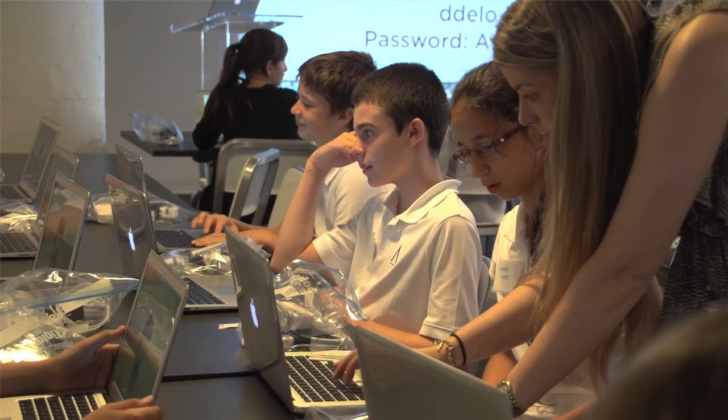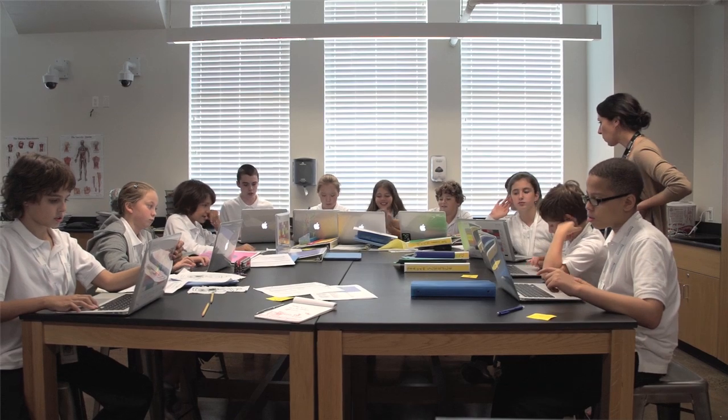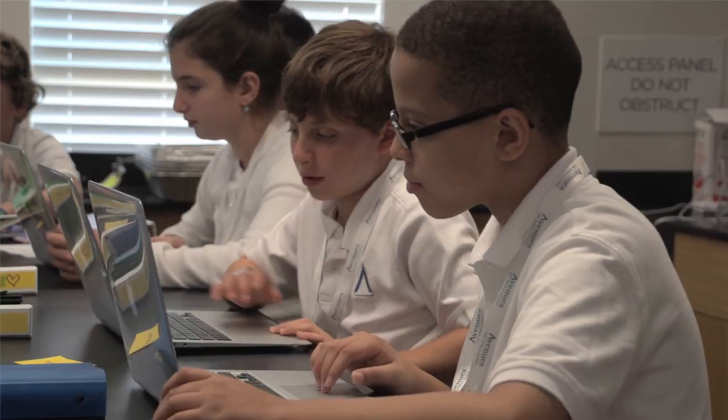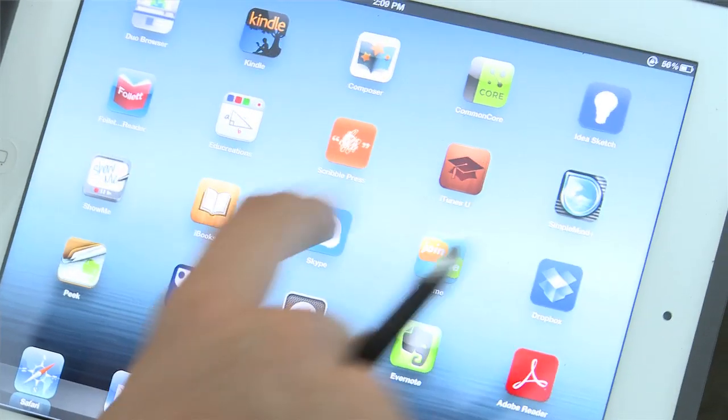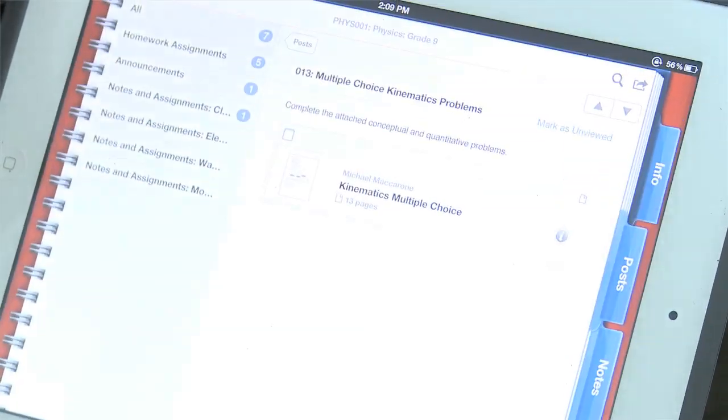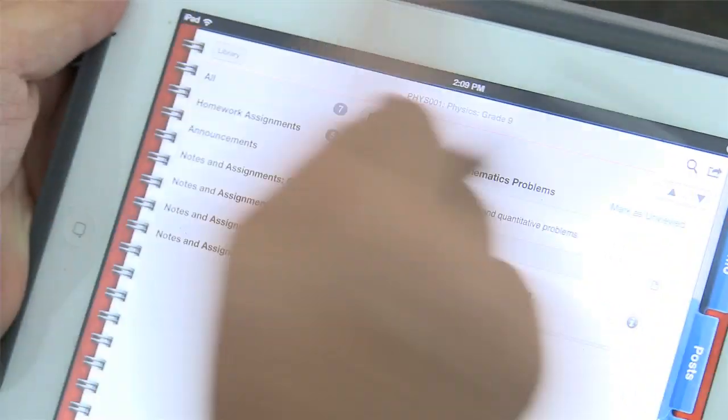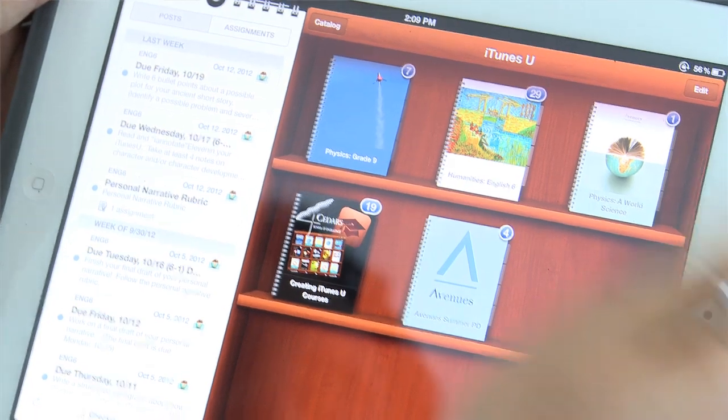We're using the MacBook Air and the iPad as a collaborative set of teaching tools in the classroom for the ninth grade students. The iPad has really become the centerpiece of the curriculum, so all of the student content is posted to iTunes U and they download that to their iPad directly.